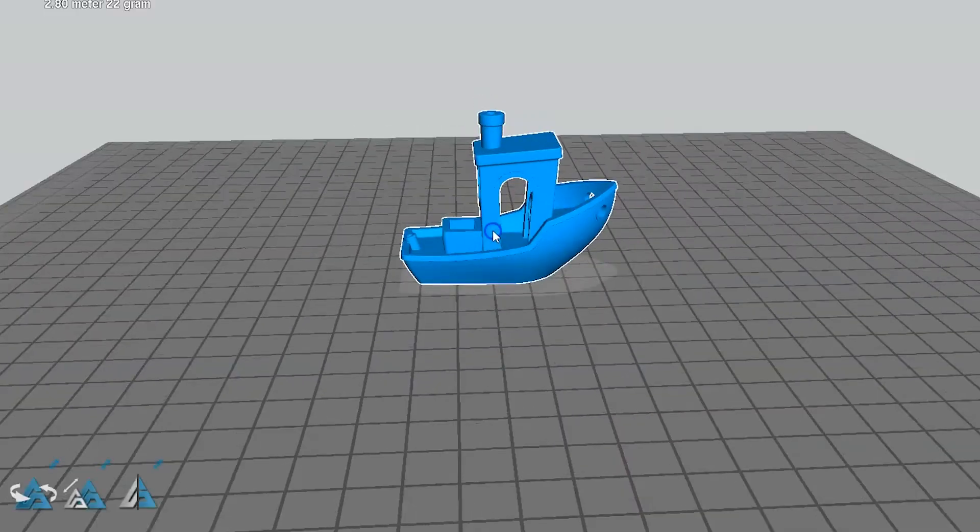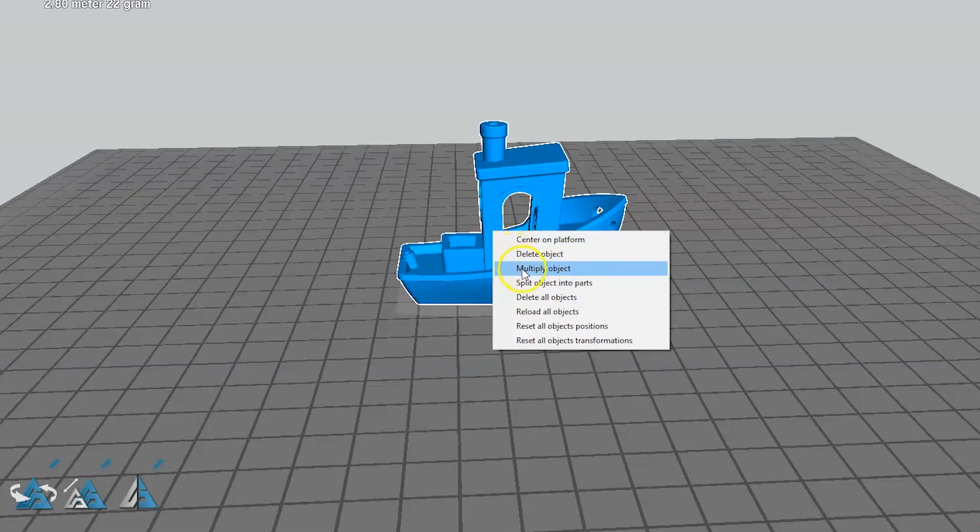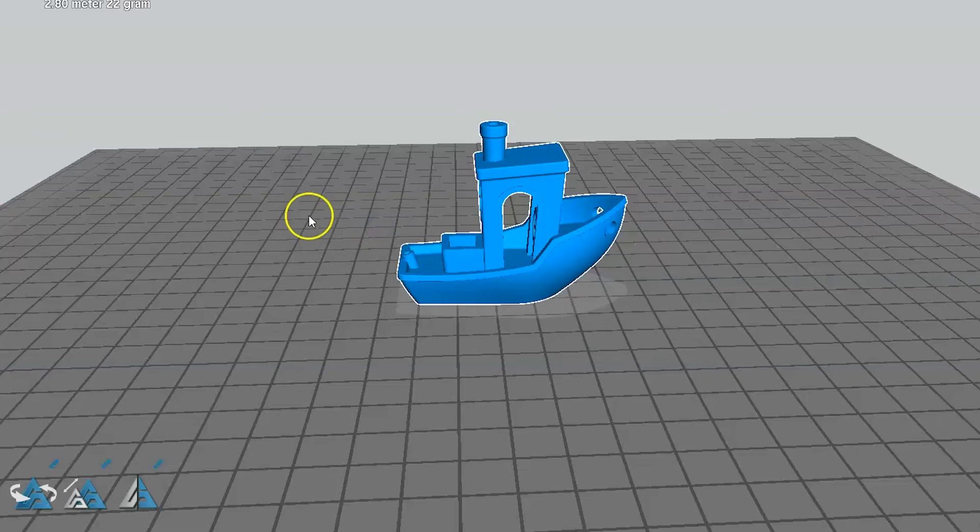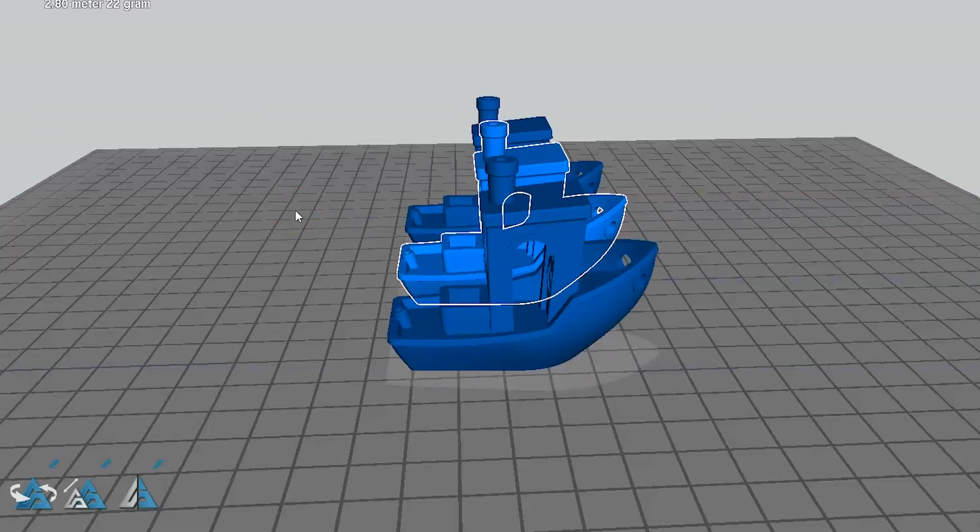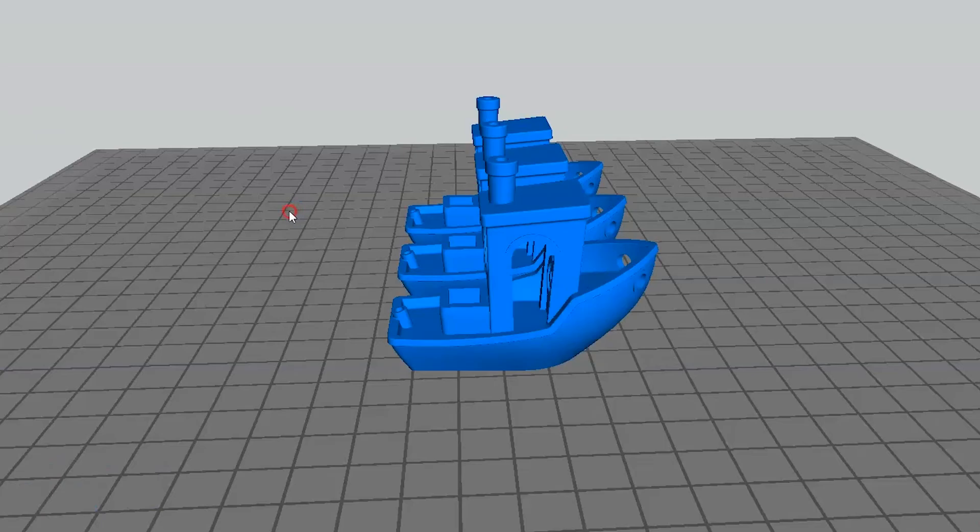The more parts you print, the more time the parts have to individually cool on each layer before the head comes back around to start the next layer. This obviously increases the print time, but the quality difference may be worth it. Try this with the 3D Benchy or other small parts and you'll see even greater improvements.